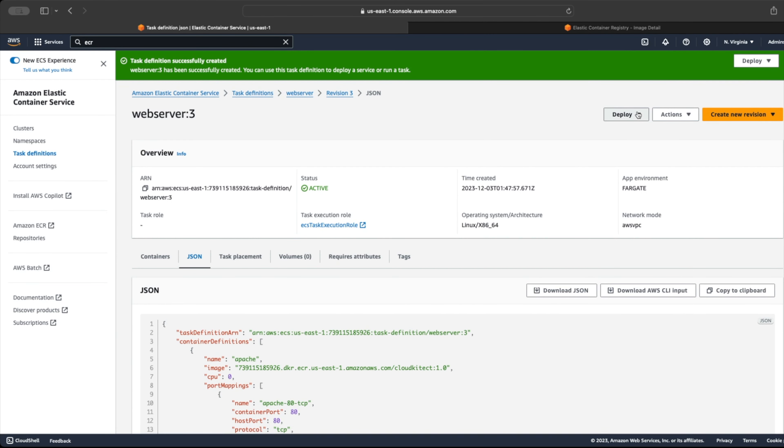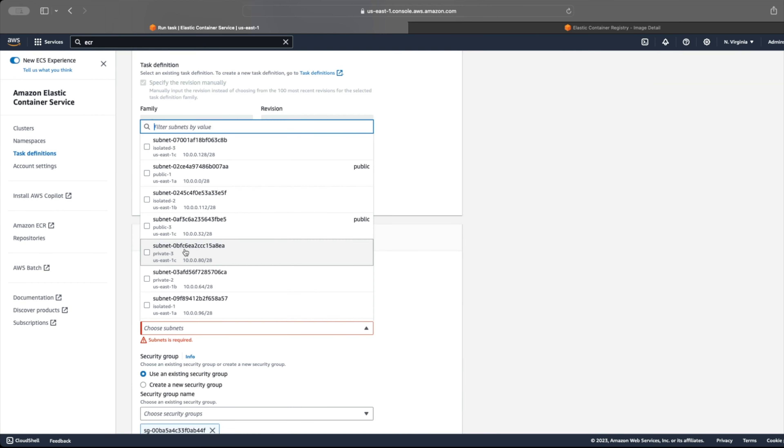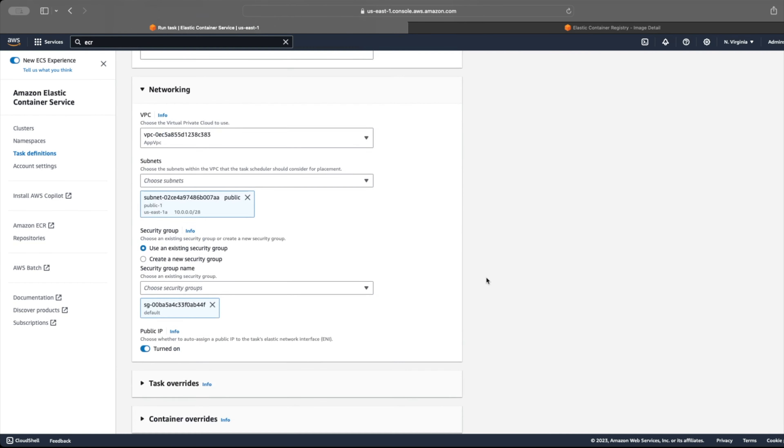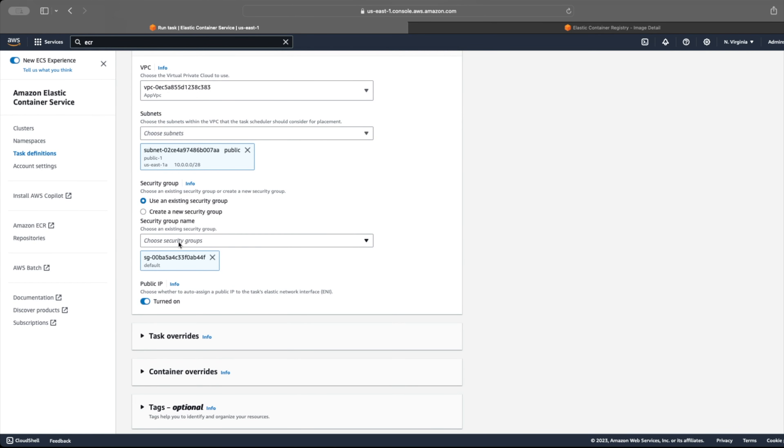To test our task definition, we can run it as a single task by clicking on deploy dropdown and selecting run task option. We have to select the cluster, VPC, and subnet where to launch this task and the security group for traffic control.